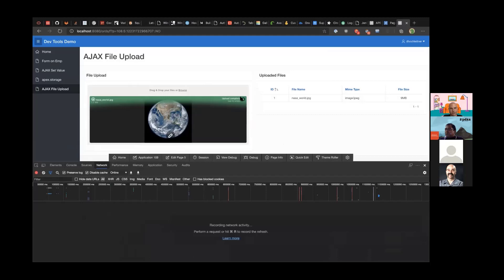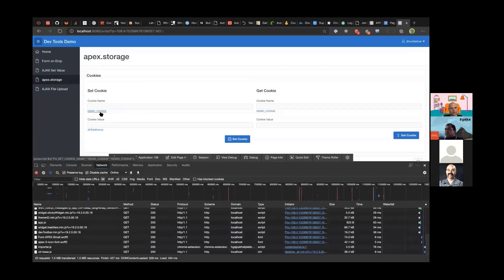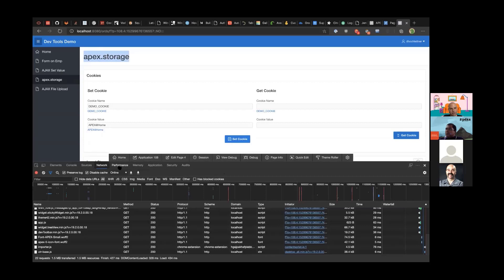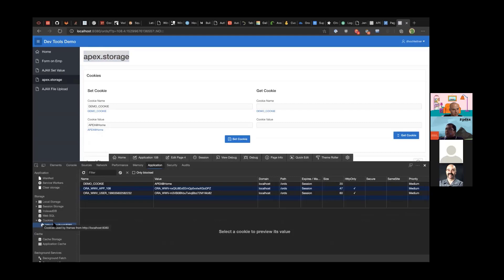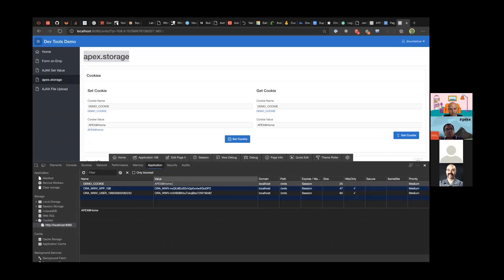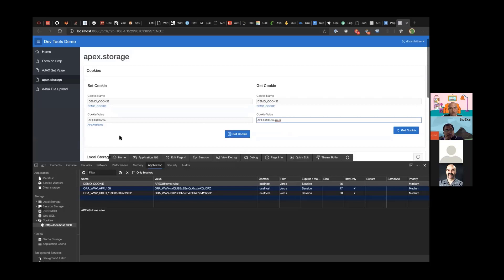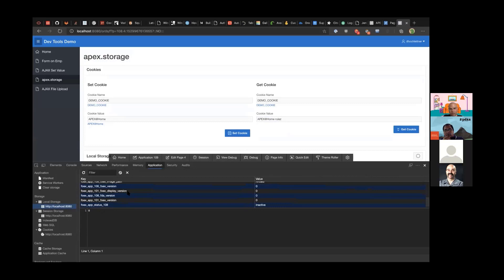For client-side storage, there's an Apex built-in namespace: apex.storage. In the demo, creating a demo cookie with a value and clicking 'Set Cookie', then going to the Application panel shows the cookie. You can read the value, change it directly in the panel, and when you get the value again you'll see the updated one. The same applies to session storage and local storage — they are essentially key-value stores.